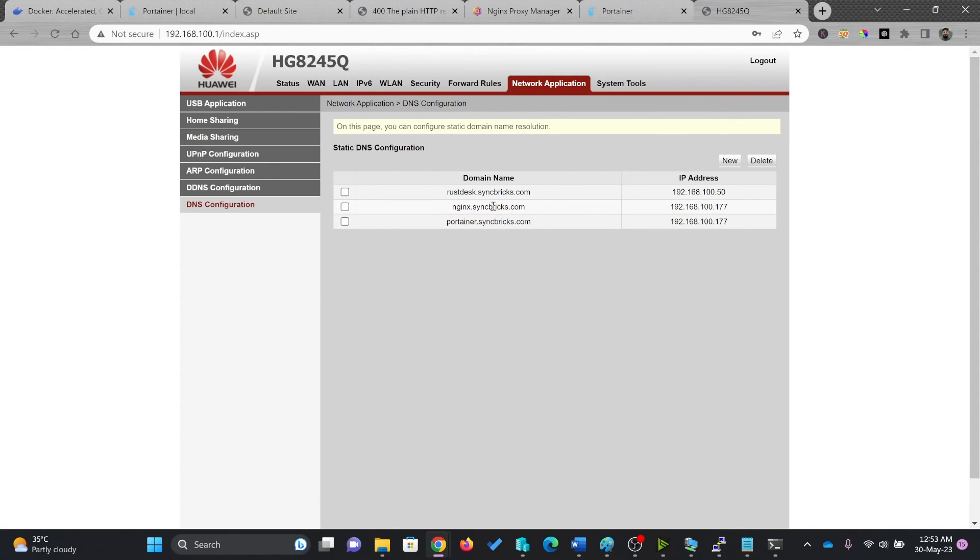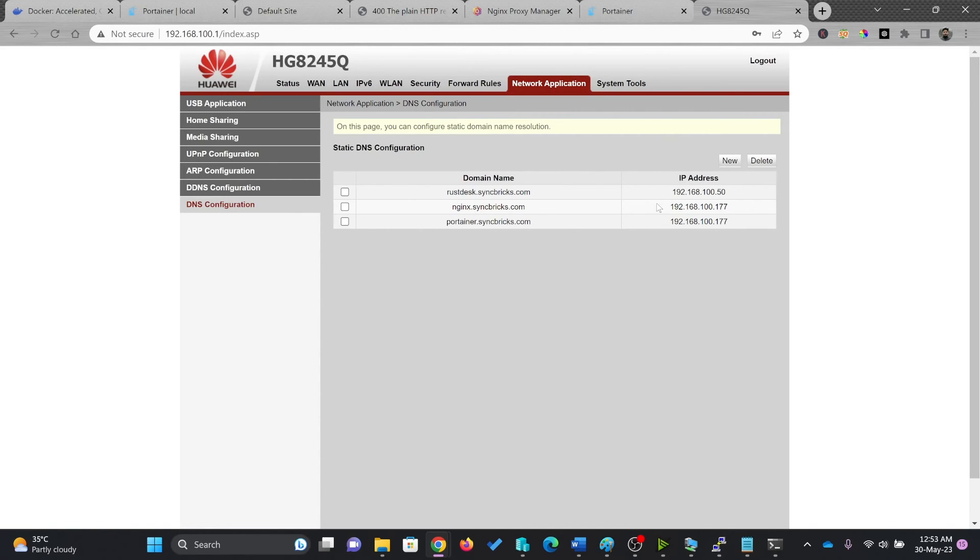So I create another DNS record for NGINX. You can see here, two DNS records are configured here. And both of them will be through the proxy server going to different DNS. So one IP address, two DNS.